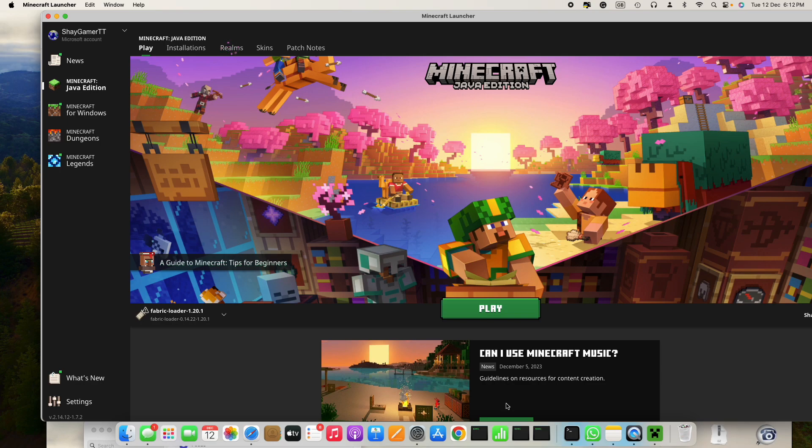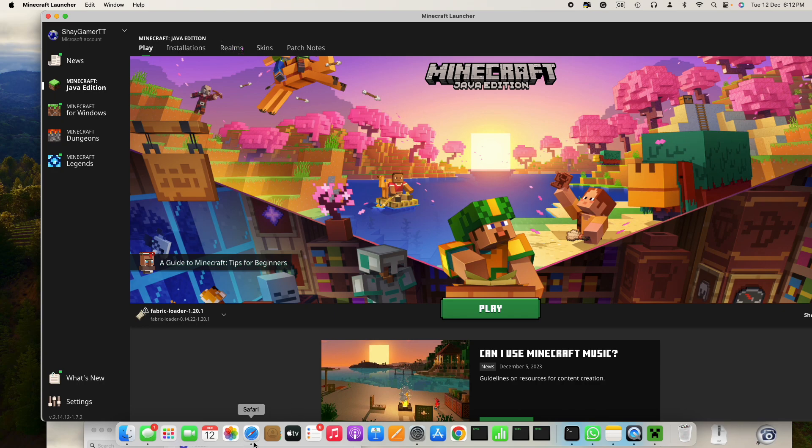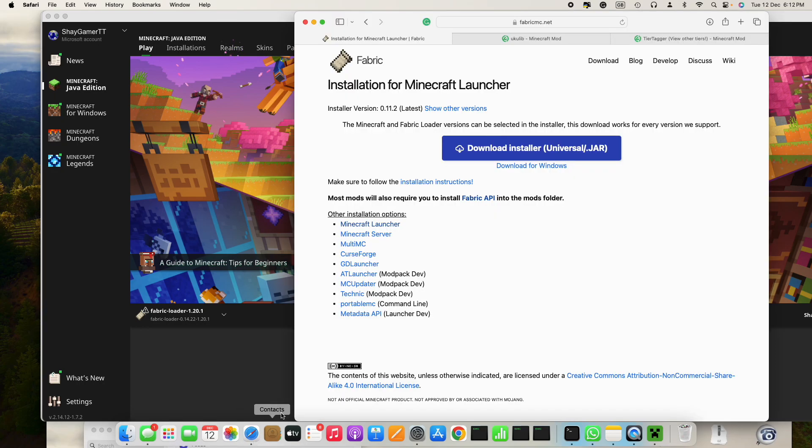Mima here back with another video and in today's video I'm going to be showing you how to show other people's tiers without any delay. Let's get into it. For this you will need Fabric, so what you do is you download this and then you open it.